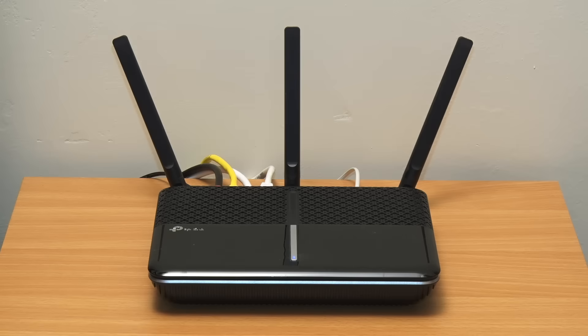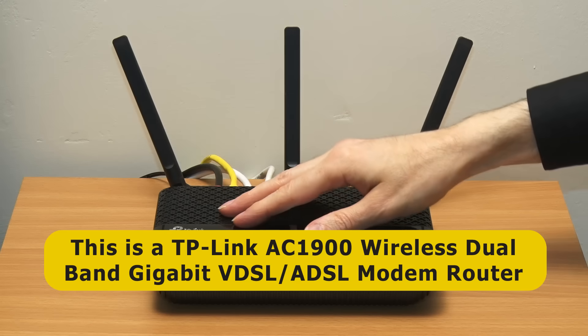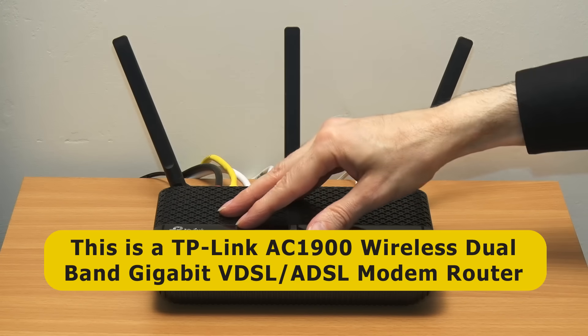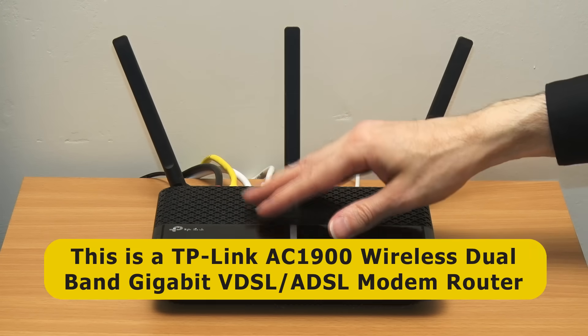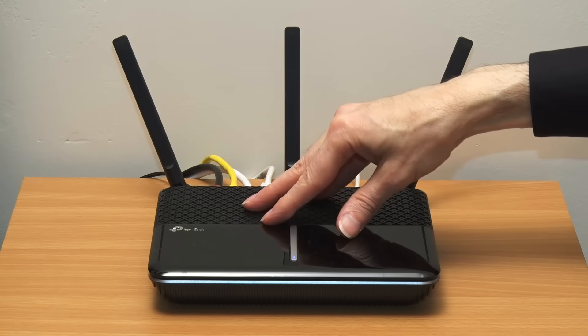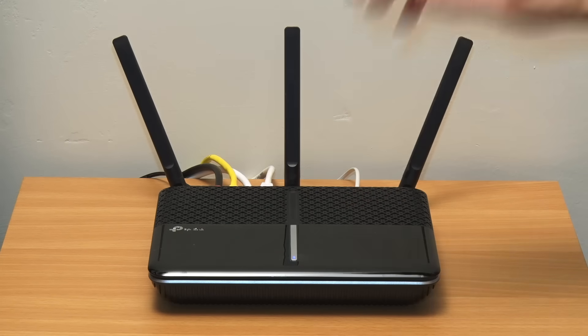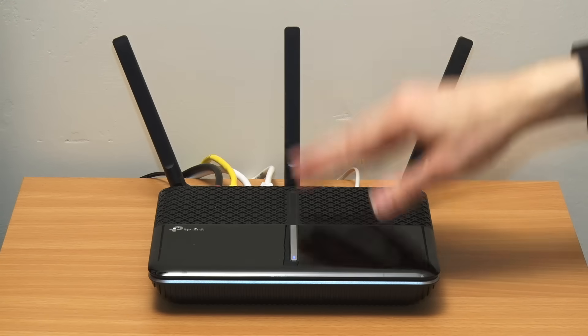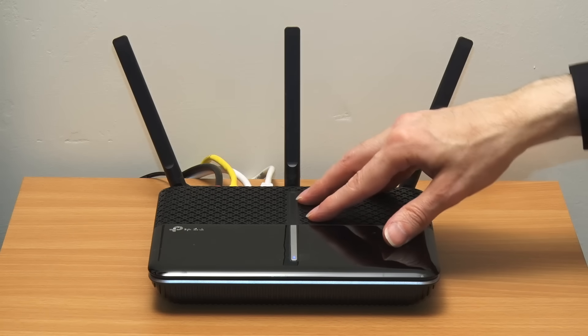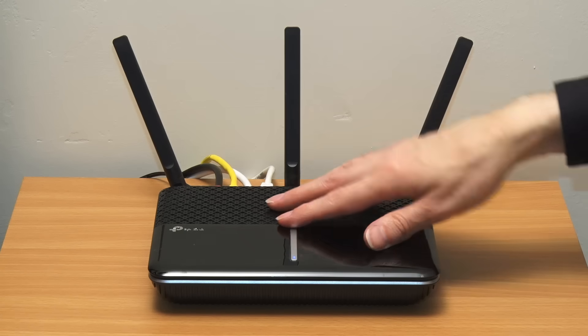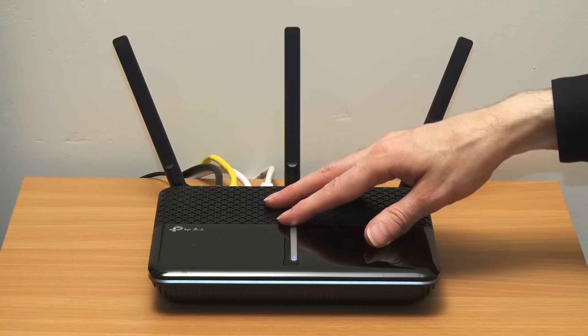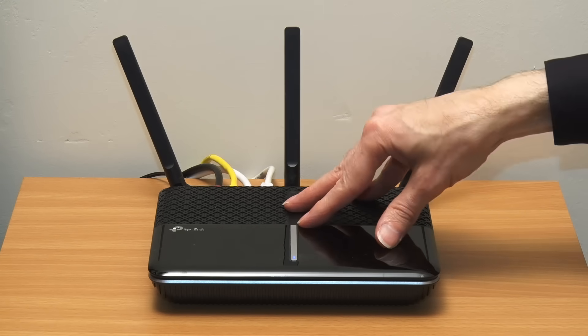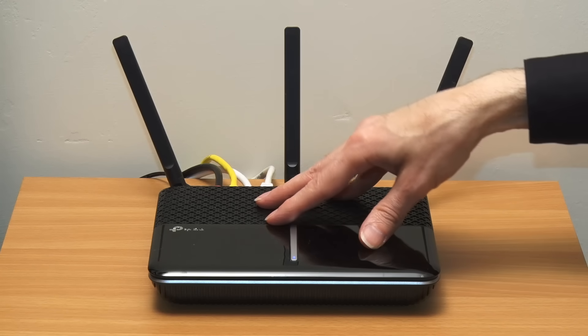So here we have my wi-fi router. But however we pronounce it this is the device that connects to the phone line that provides my internet connection and which communicates with hardware on my network using wi-fi or ethernet. And before people start typing in the comments I'm aware that technically this is a gateway device that includes a modem, a router and a wireless access point.